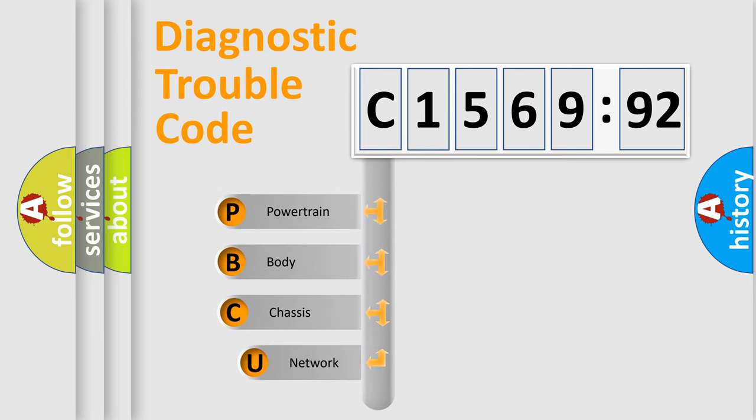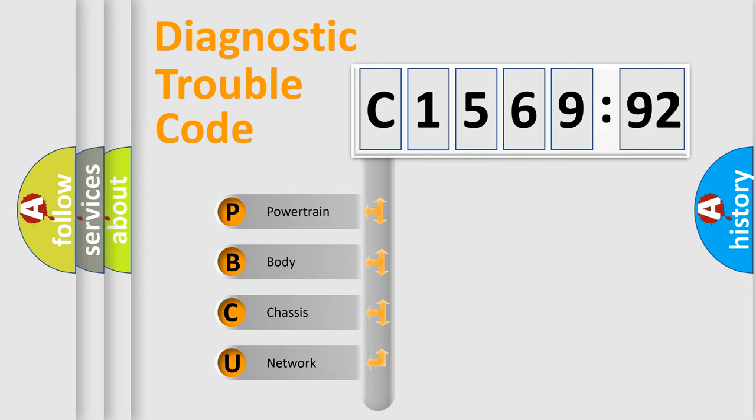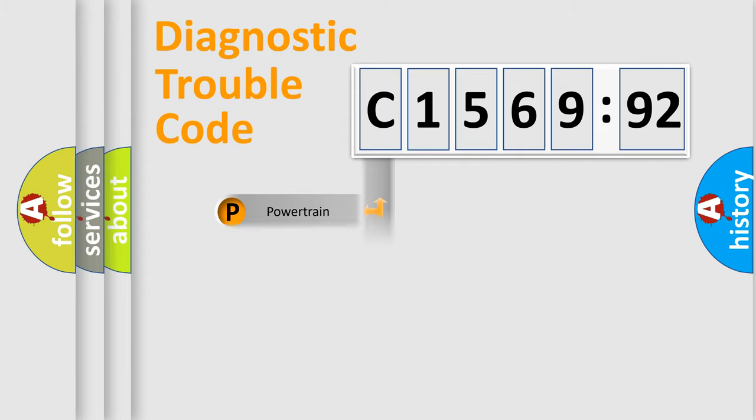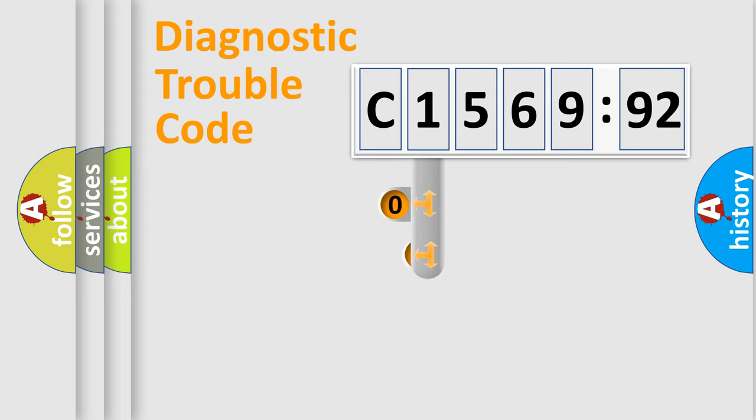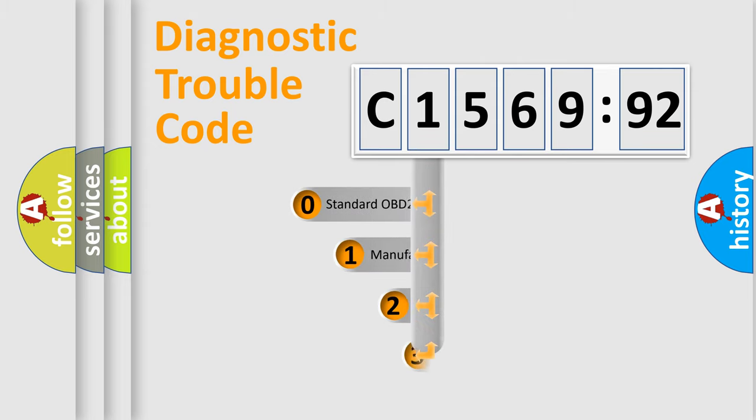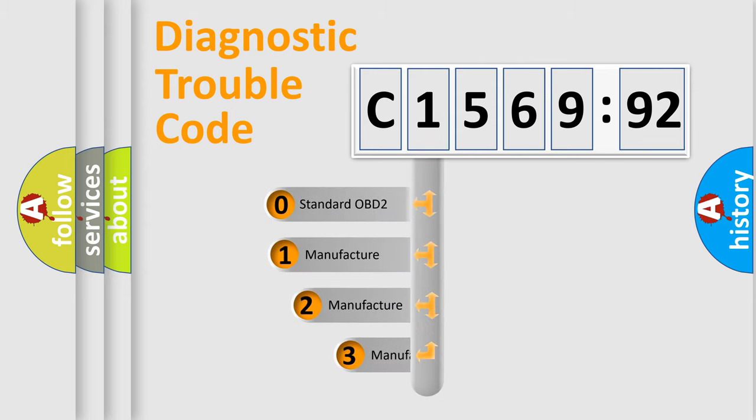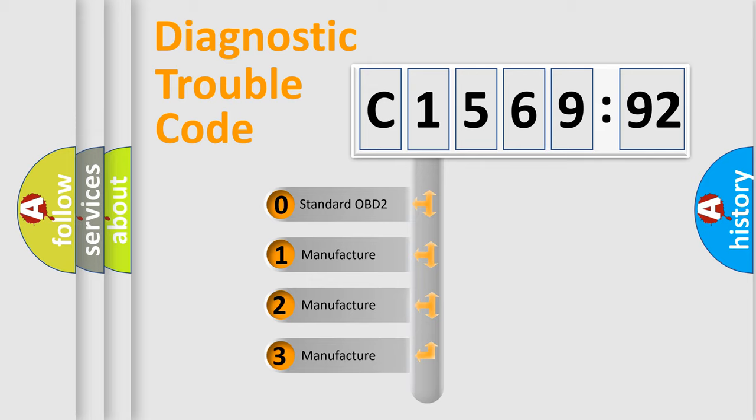First, let's look at the history of diagnostic fault code composition according to the OBD2 protocol, which is unified for all automakers since 2000. We divide the electric system of automobile into four basic units: Powertrain, Body, Chassis, Network. This distribution is defined in the first character code.